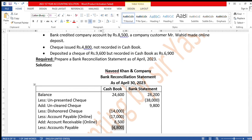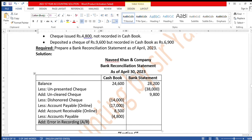Deposit of a check of Rs. 9,600 but recorded in cash book as Rs. 6,900. This is a recording error — the correct amount is Rs. 9,600 but only Rs. 6,900 was added. The difference is Rs. 2,700 short. You added less than you should have, so you add the difference of Rs. 2,700 to the cash book. This is an error in recording — account receivable — short added, so add Rs. 2,700.